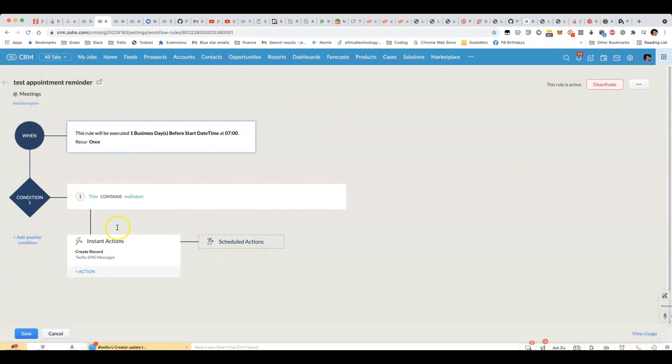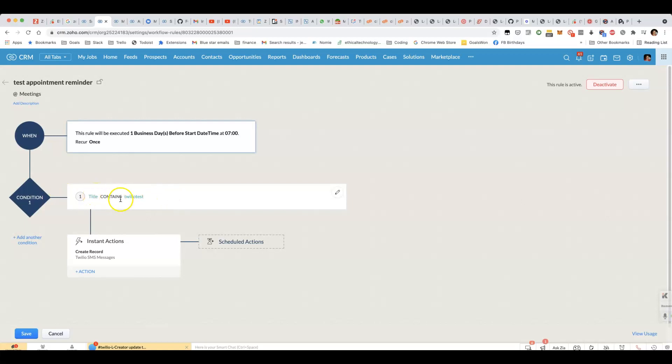The next thing we'll do, if you have any criteria about when it should be run, in this case, I don't want to do it generically yet. I'm just doing it for this test. Set up a condition, therefore, that it only applies for meetings that contain Twilio test.